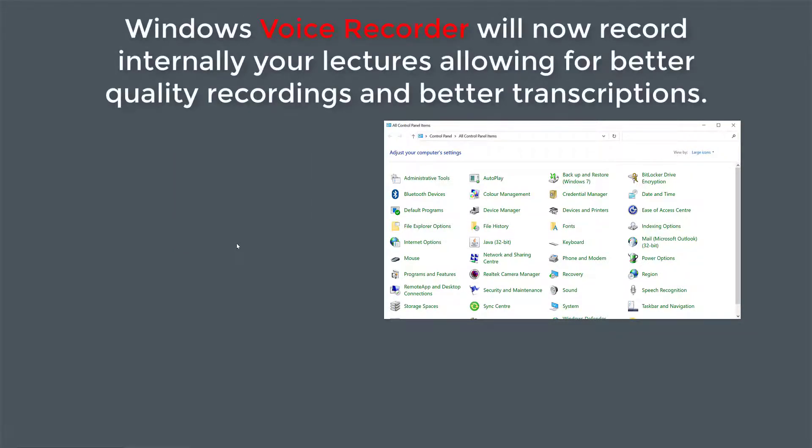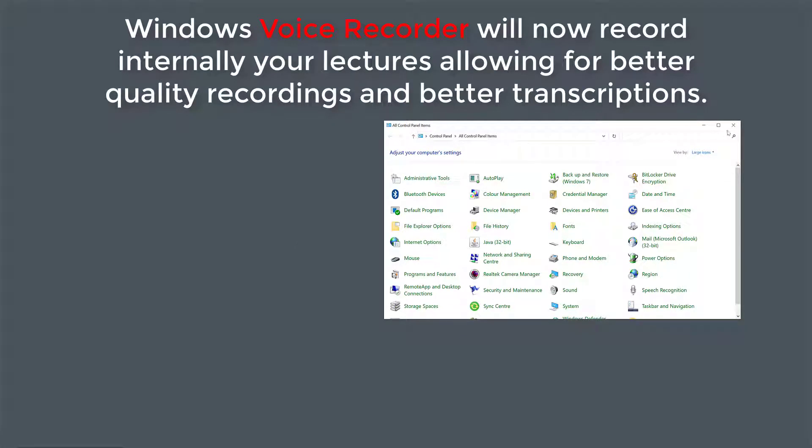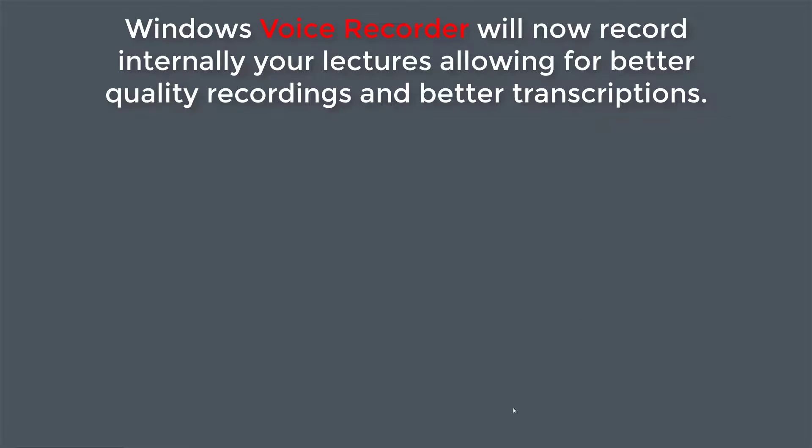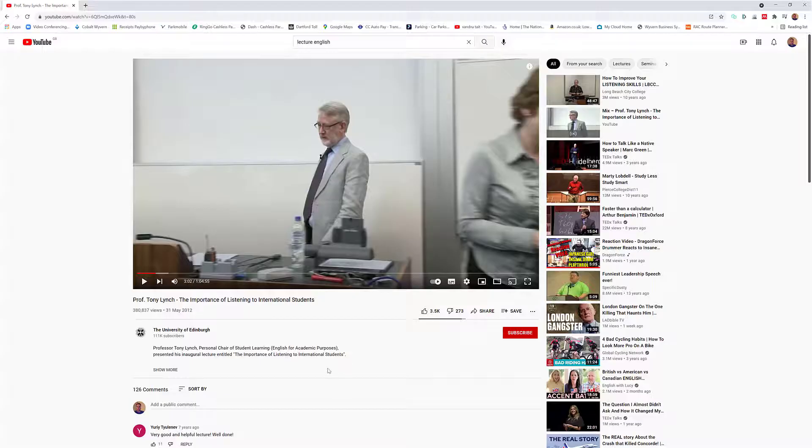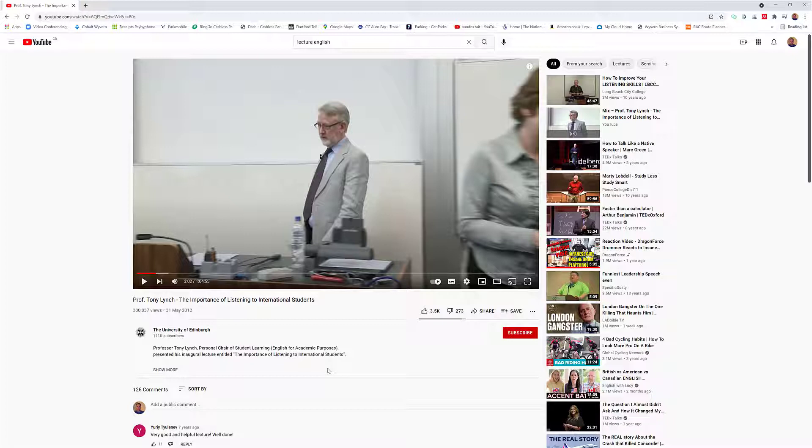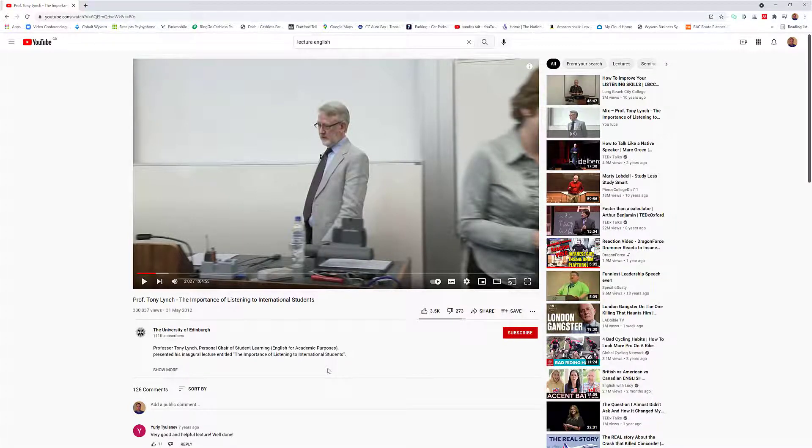So now we've set up the options. The voice recorder will now record what's going on in a video. So I'm going to close that and open up YouTube as an example of a lecture. So now I'm going to open up voice recorder and record maybe about a minute or two minutes of this actual lecture.